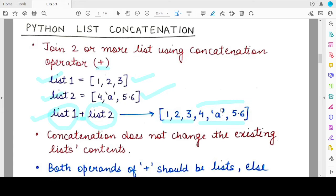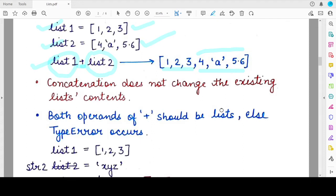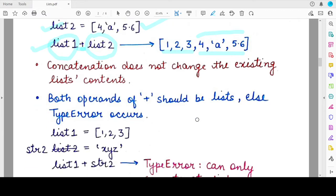When using the concatenation operator, you need to be sure that both operands on either side of the operator are of the same data type. So if you are concatenating lists, both operands should be lists; otherwise you will get a type error. One other important point is that concatenation does not change the elements of the existing lists that are being concatenated.